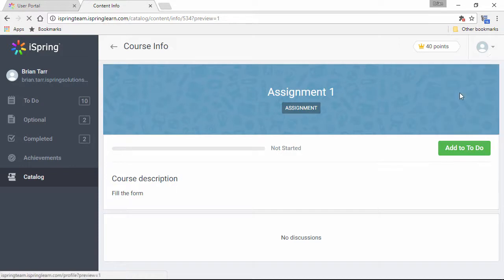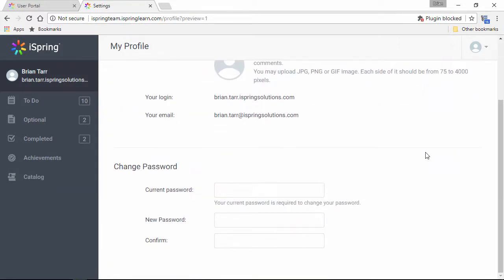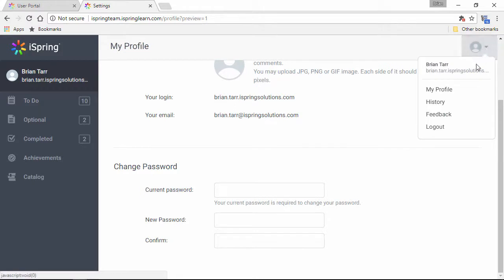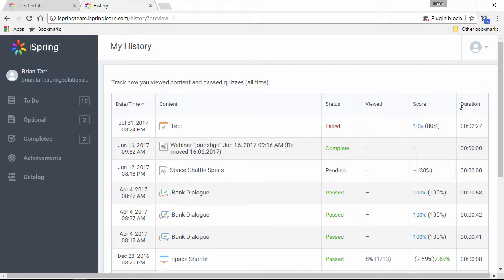You can click My Profile to upload a photo or change your password, and you can also check your progress over here in the History section, which shows a detailed breakdown of how you viewed content, past quizzes, and attended webinars.